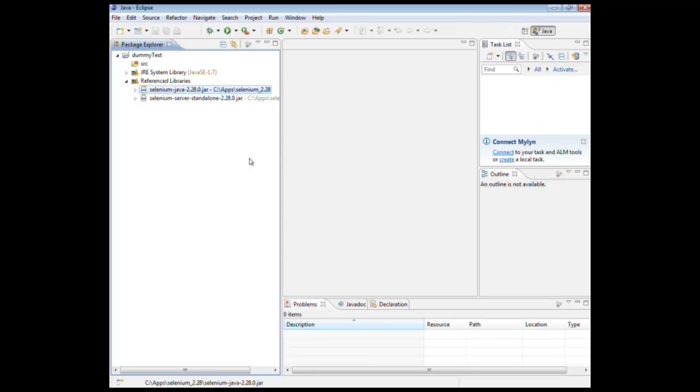Right. So we now actually have an environment fully ready to automate in. For my next video, we'll actually do some automation, probably a really basic automation, some kind of hello world. Thanks a lot for listening. Any questions, please leave comments below. Please rate and subscribe. Thanks a lot. Bye.